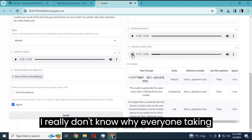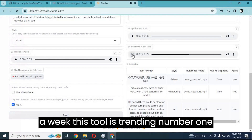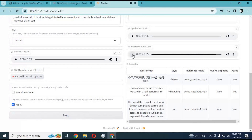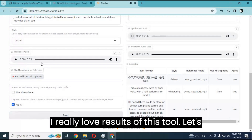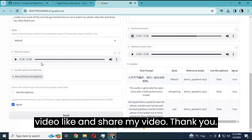I really don't know why everyone is talking about this voice cloning tool. It's been a week and this tool is trending number one on GitHub. Let's see its result. I really love the results of this tool. Let's get started on how to use it — watch my whole video, like and share, thank you.